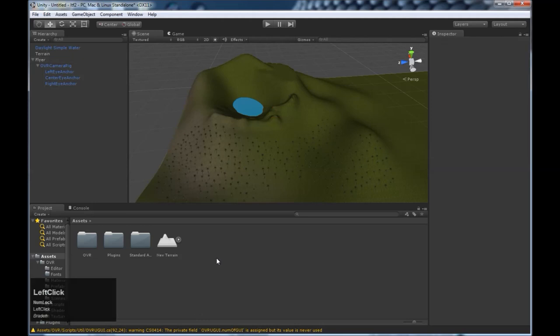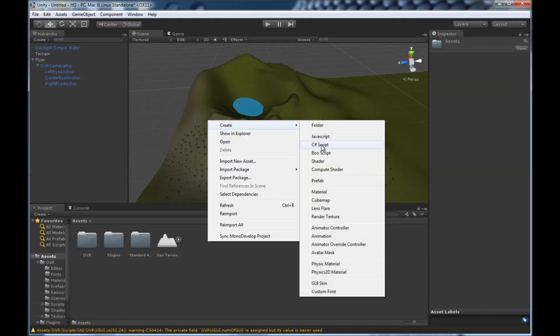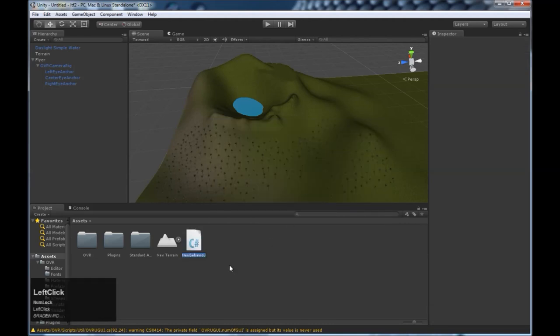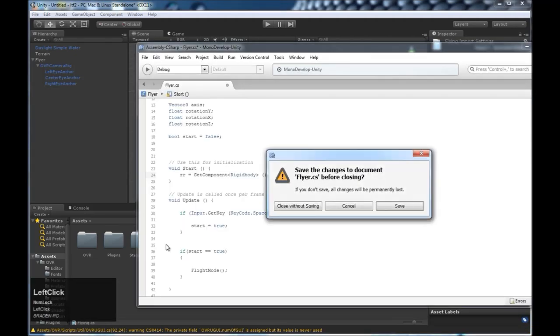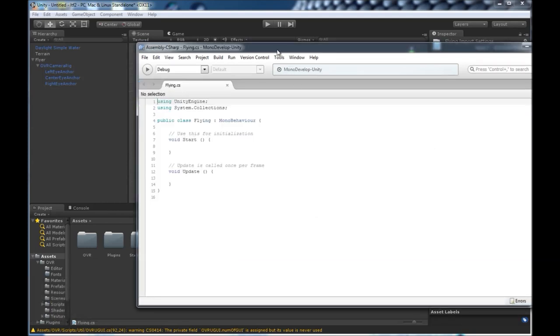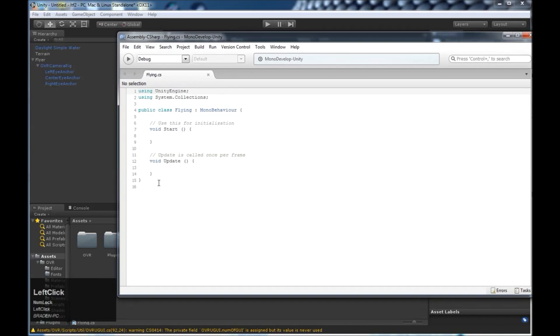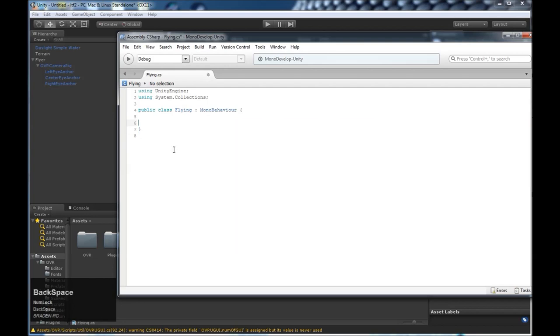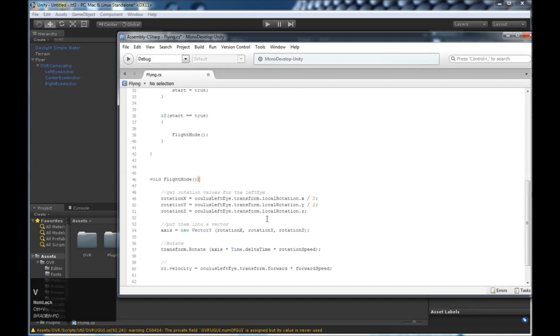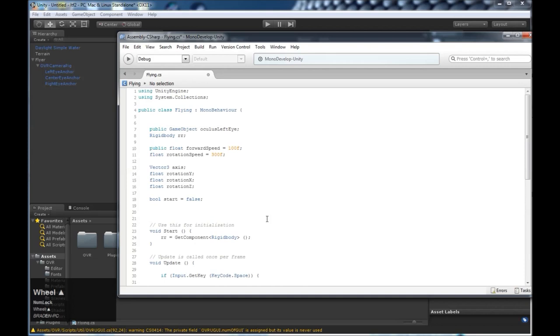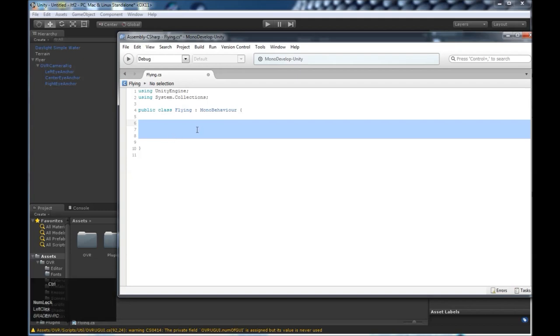Next, we're going to add the script to control the flying. So right click, create, C sharp script. We're going to name it flying. And instead of typing everything out, I'm just going to paste it in here. I'm going to leave in the description the code so that you can do the same as well. And then I'll explain one by one what each part of the code does. So I've pasted in here in the class. You're going to just delete the update method and the start method and paste in the code I've given you.